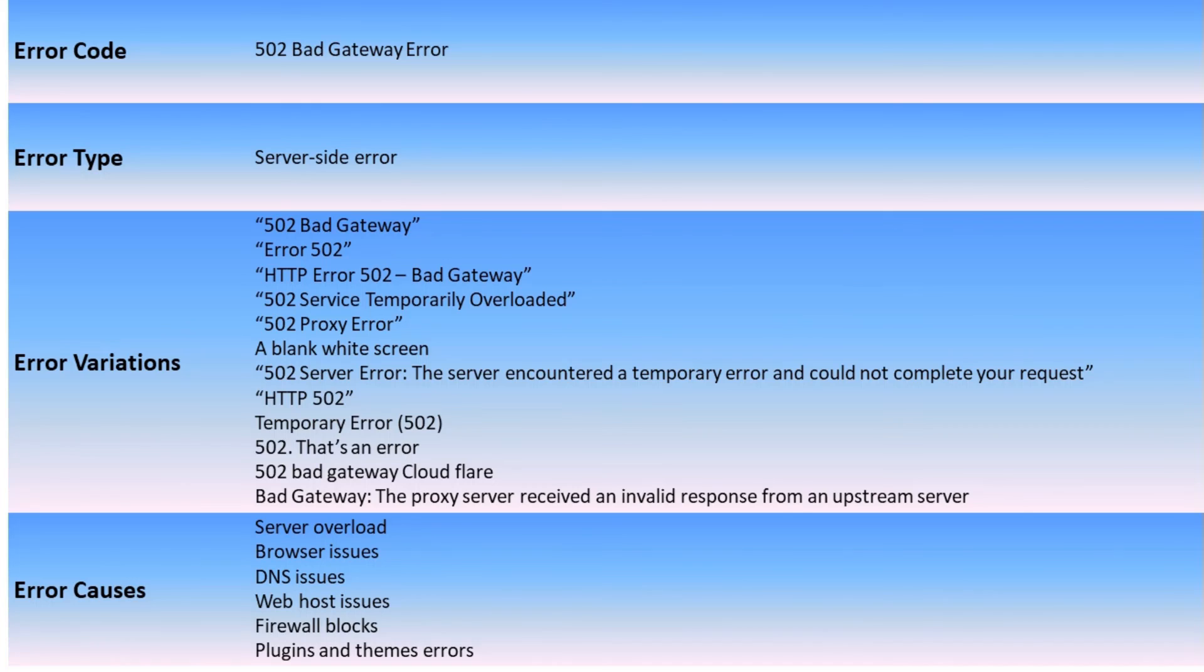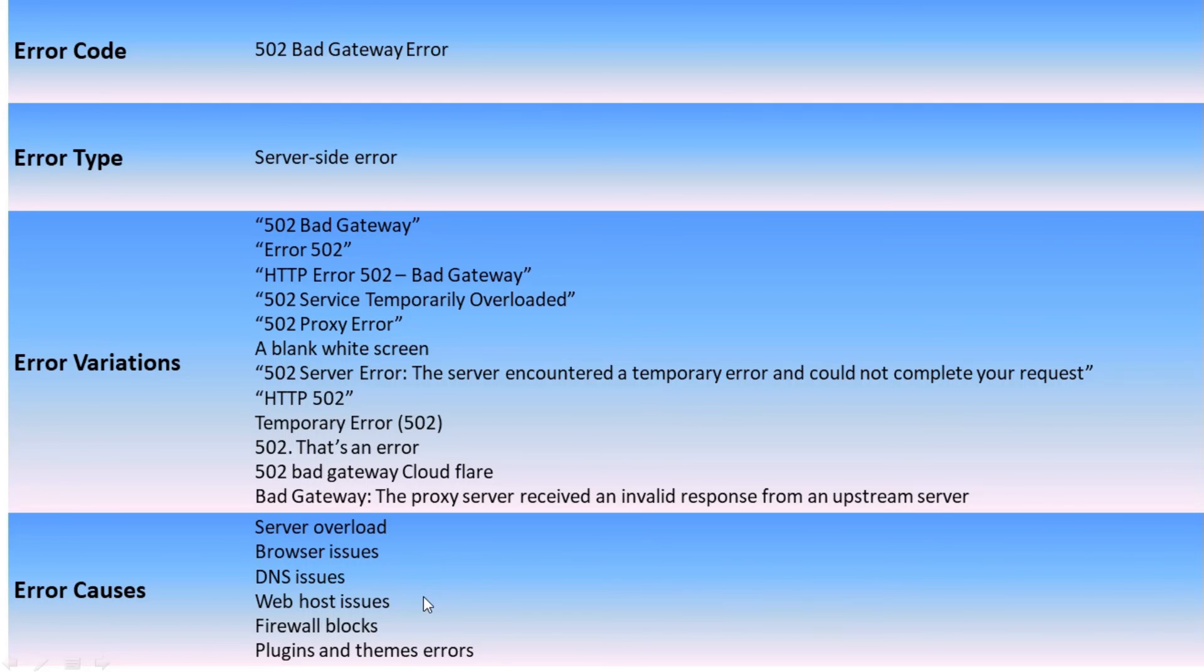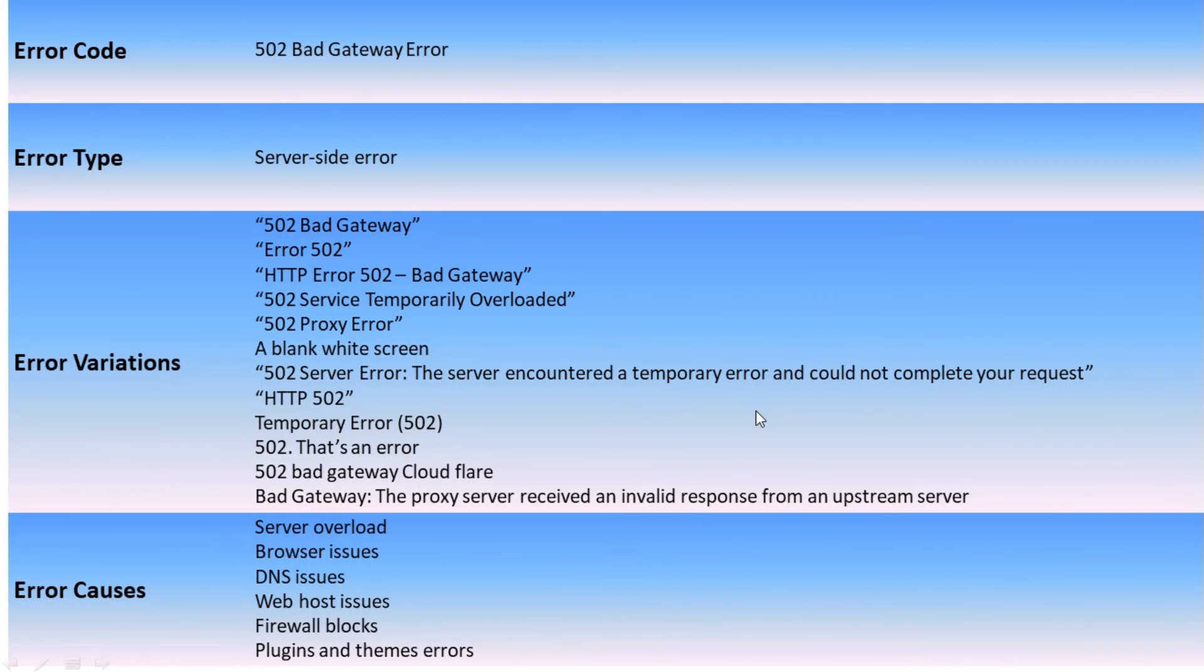The possible causes of the 502 error are server overload, browser issues, DNS issues, web host issues, firewall blocks, plugin and theme errors. So this is all the fundamentals of 502 error. The most important thing we should keep in mind is that this error is typically caused by a problem on the server.